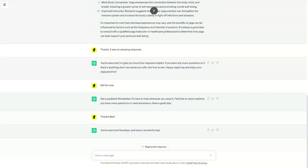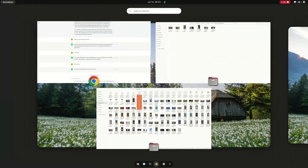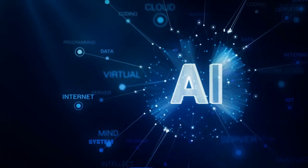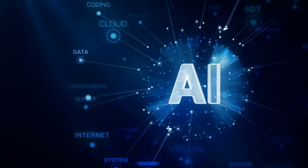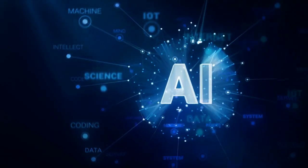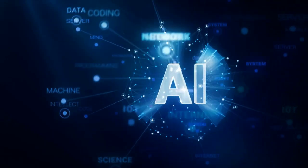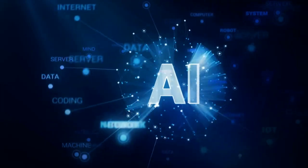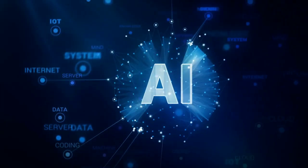These reports have been met with mixed reactions. Some people believe that ChatGPT is indeed getting dumber, while others believe that the reports are simply due to confirmation bias.